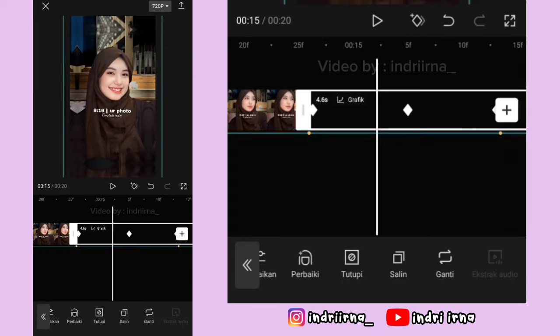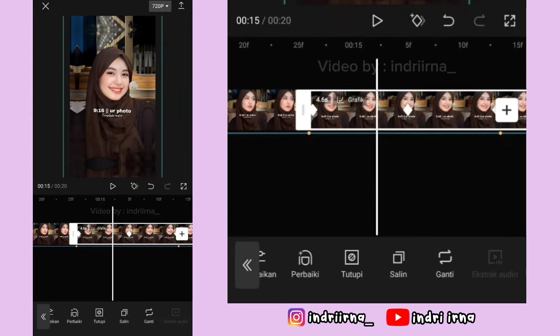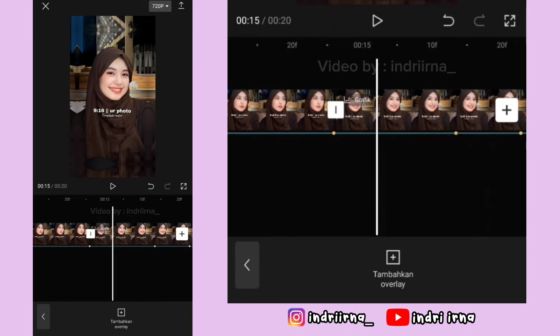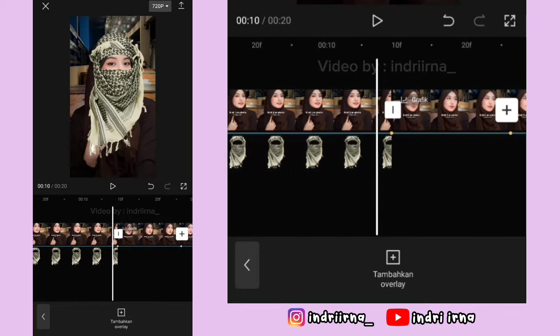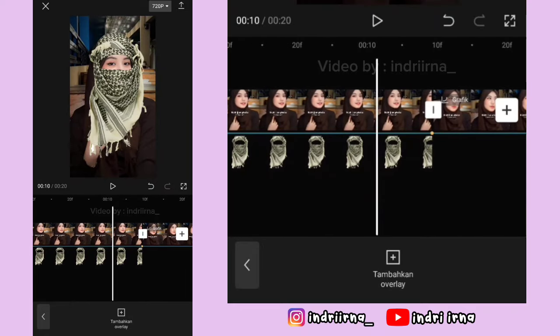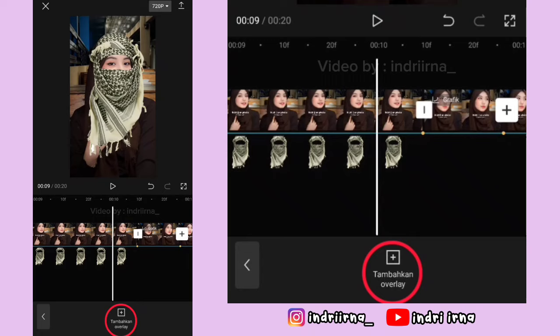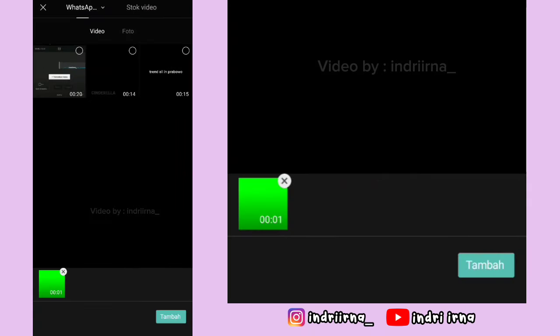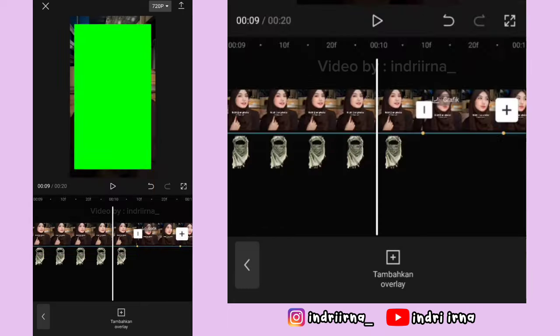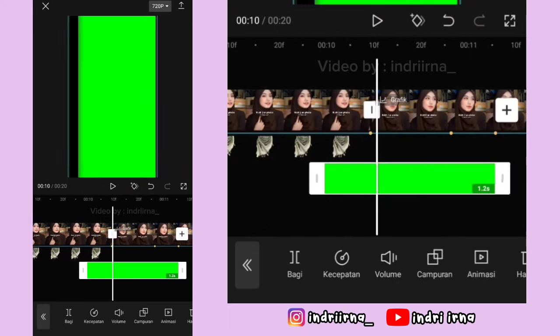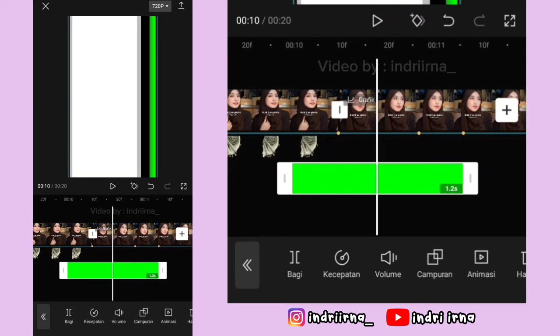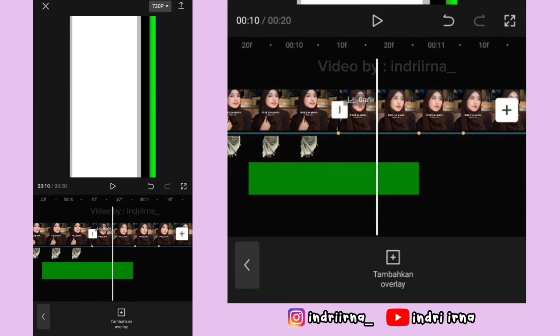Kalau udah, kalian bisa ke akhir foto yang pertama dulu, kita tambahin transisi. Pilih tambahkan overlay, masukin transisinya, pilih tambah. Perbesar dulu kayak gini. Background putihnya harus ada di titik beat yang pertama ya.